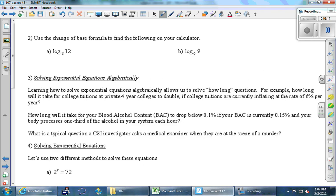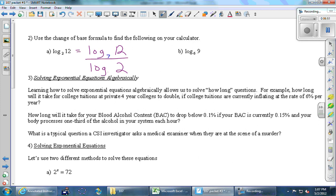Here's how the theorem works for number two: if you want to change the base, you end up with two logs divided by each other. The key question is does the 12 go upstairs or downstairs? From the theorem, it goes up — log of 12 divided by log of 2. The change of base formula says these are equal for any base you choose, like log base 7.